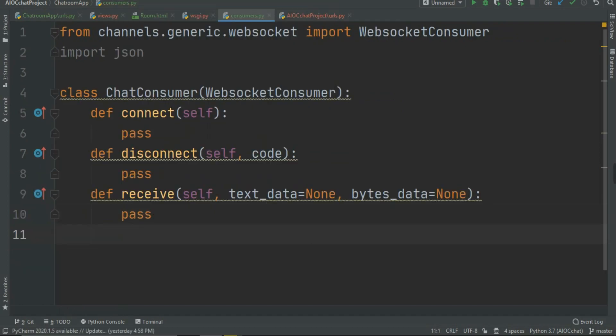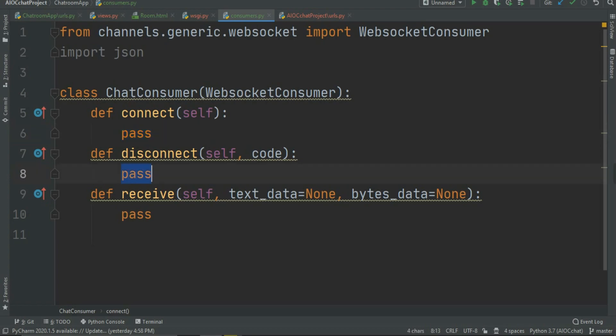Let me give you the description of these three functions. The first one is connect: whenever a user joins the group or room, a layer will be created. Every logged-in user in the room has their own layer, so a user can send a message to the WebSocket and the WebSocket can echo that message to every user in that group. In connect we are going to connect that particular user and create every user's layer.